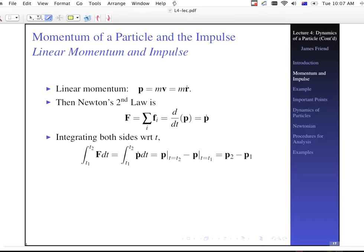If we integrate both sides with respect to time from T1 to T2, we look at the applied force integrated over that time period, and integrating the change of momentum in time using the Fundamental Theorem of Calculus. Then we end up with p2 minus p1 — the change in momentum from T1 to T2 — equals the integral from T1 to T2 of the sum of the applied forces over time.